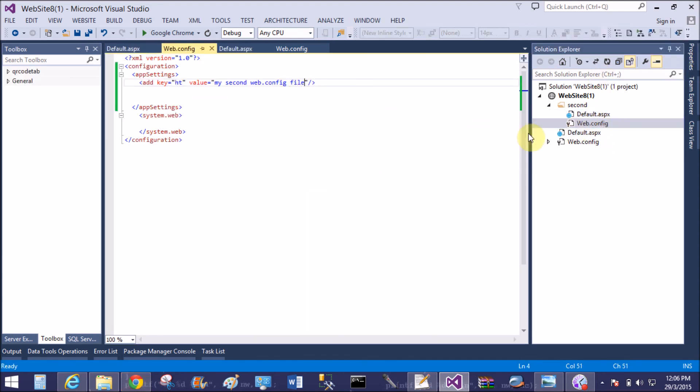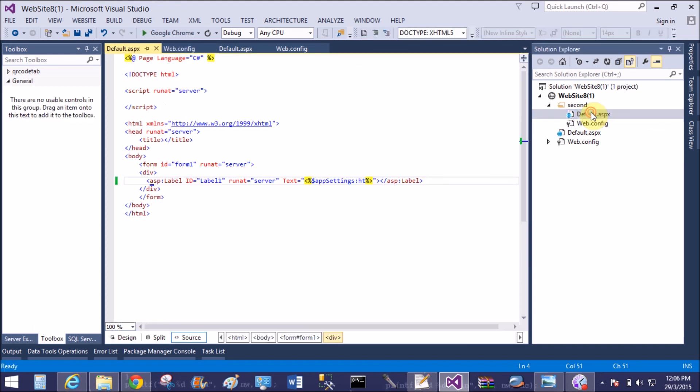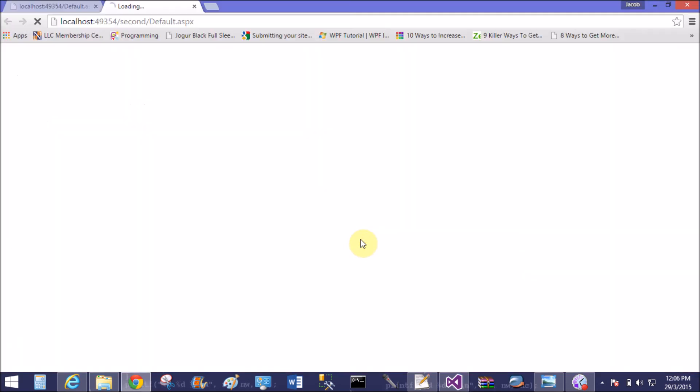Now run it. Yeah, "my second web.config file."